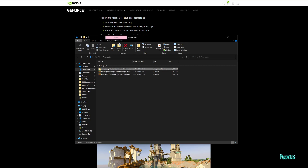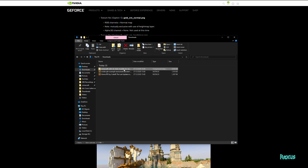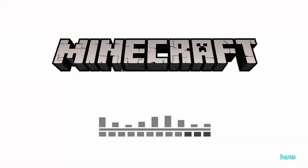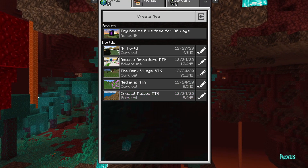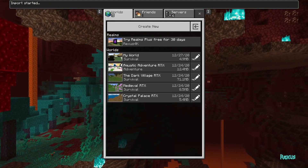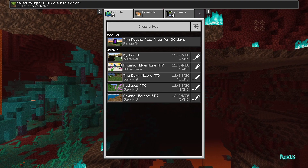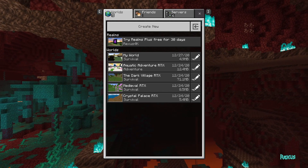One last thing: if you download a ray tracing pack and it's not an .mcpack file but rather a .zip file, all you want to do is rename it — instead of .zip, rename it as .mcpack. Say yes when asked if you're sure, then double-click on it. Minecraft will open up and import it for you. Mine failed to import because I already have the pack, but for you it will simply import successfully.